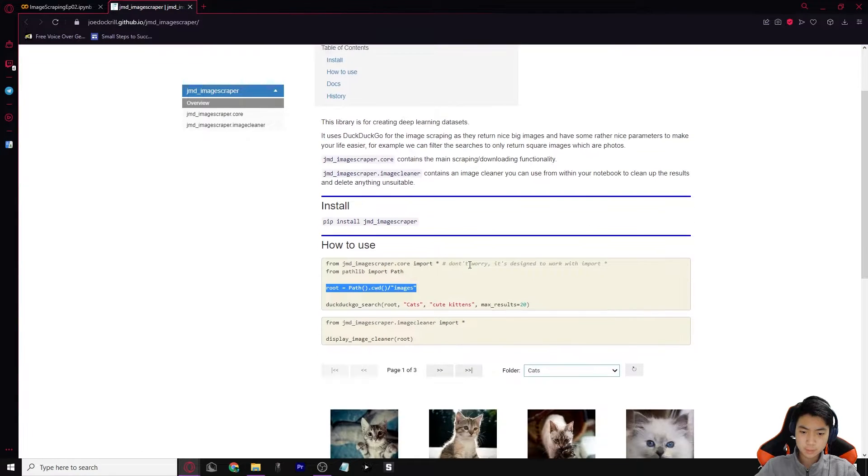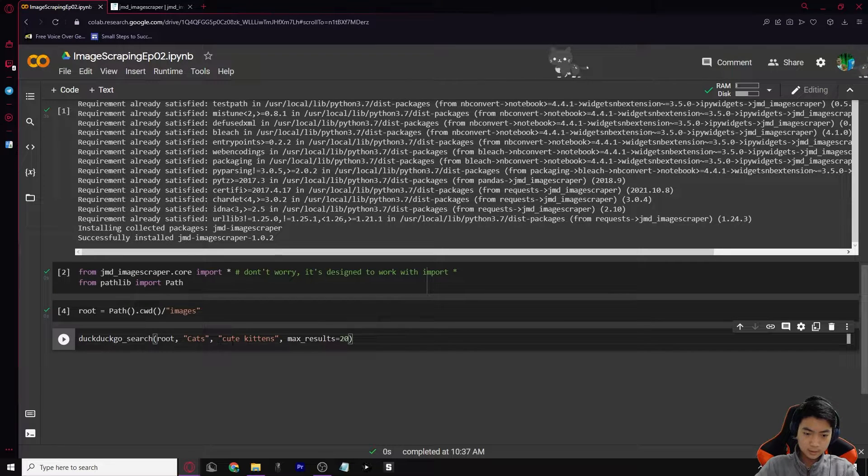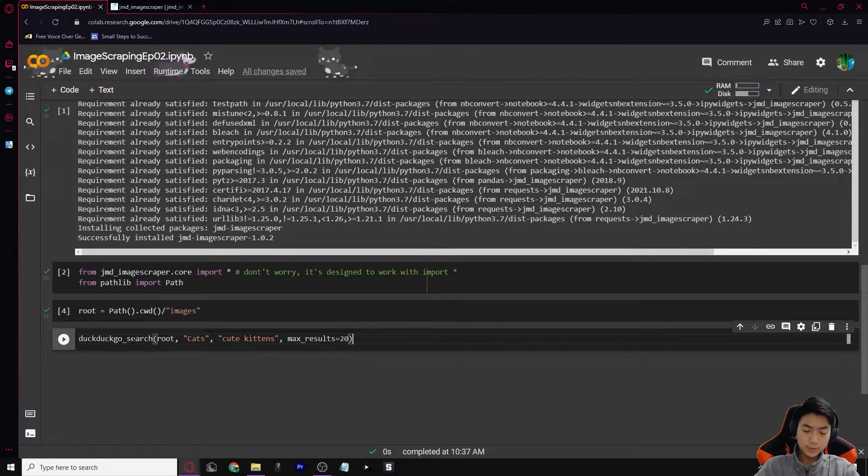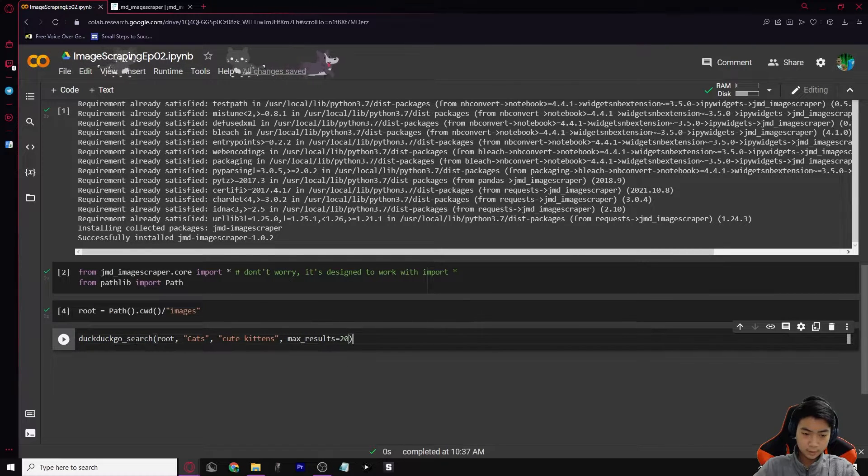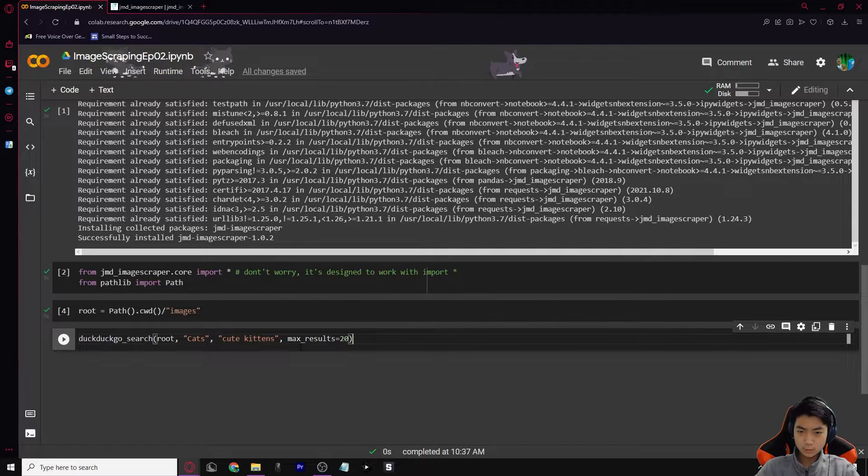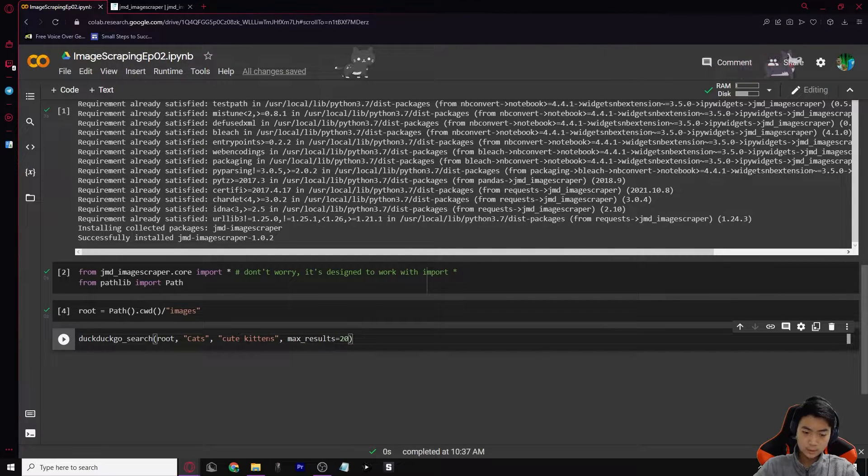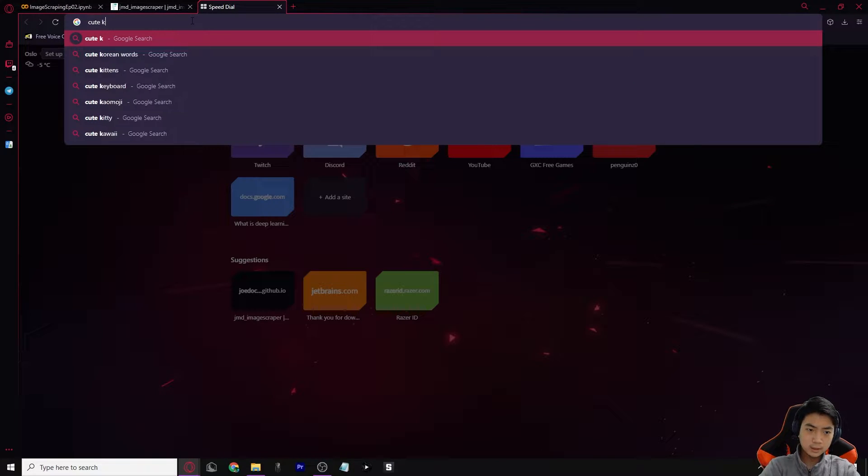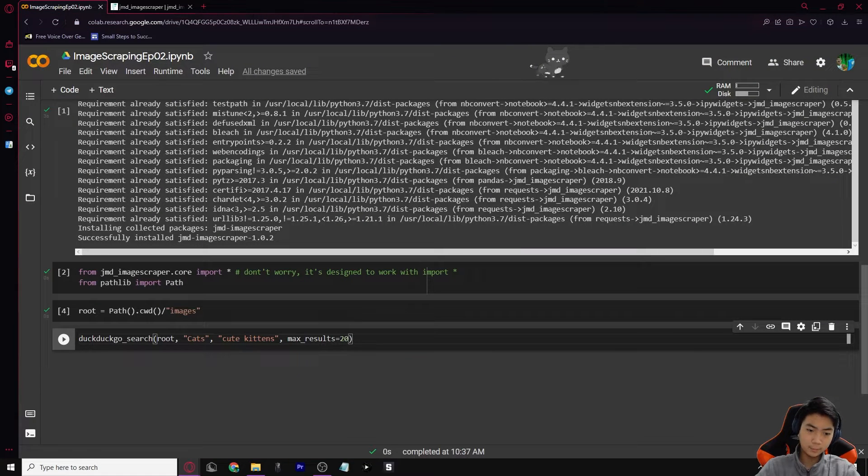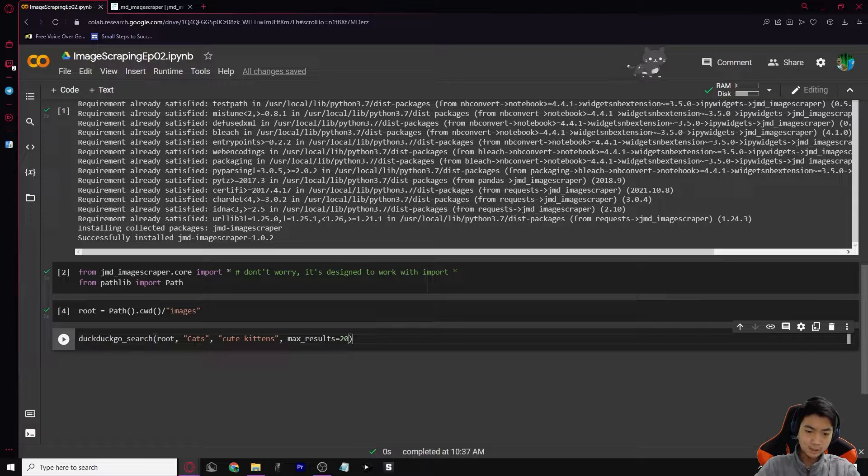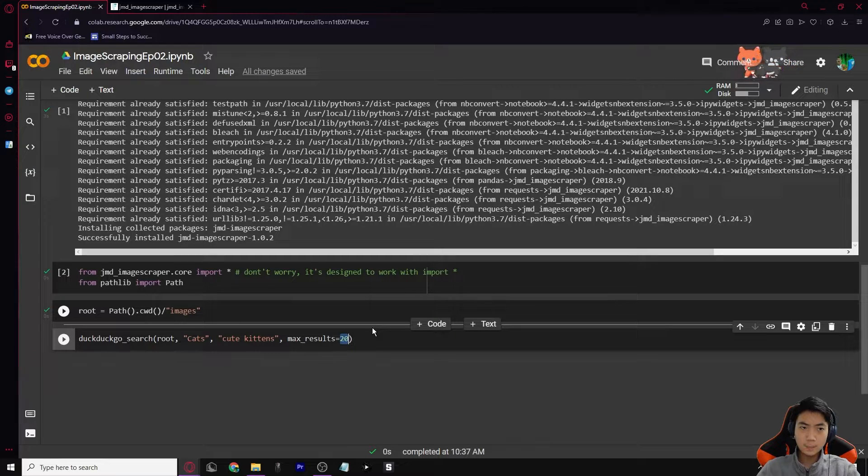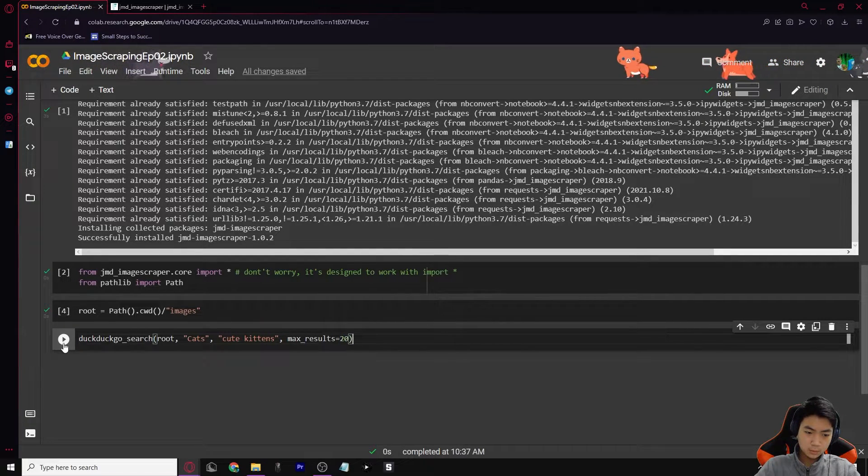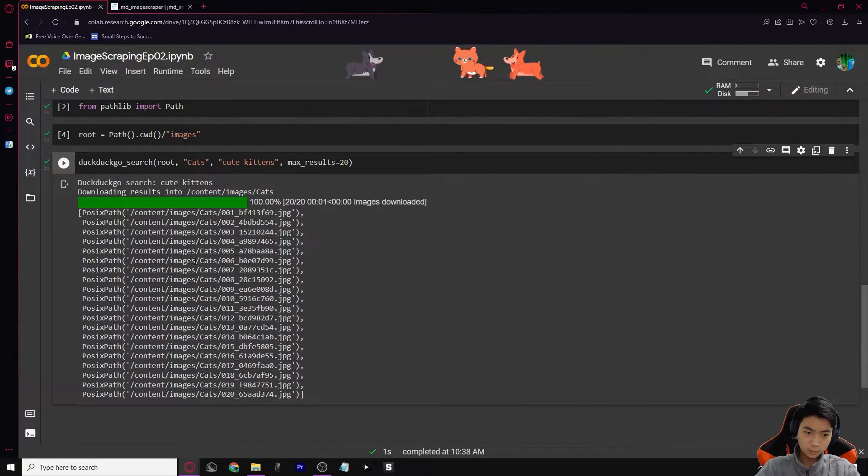Let's go back into our JMD image scraper and we're going to grab this code right here, DuckDuckGo search root. We're going to paste it in here. I'll explain to you what it does. So basically we're going to be searching in DuckDuckGo since it's going to give us the best results out of all the browsers. We'll search up cute kittens, and it will save into a folder called cats at root. And then we have 20 as how much it will download for us, so it will download 20. What we want to do is press run and let it load for a bit. And there you go.